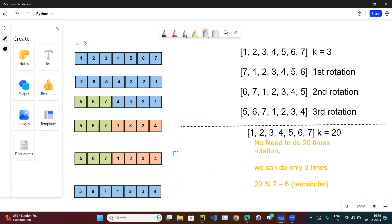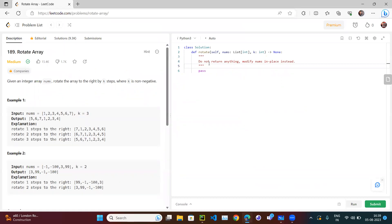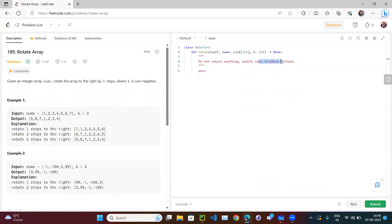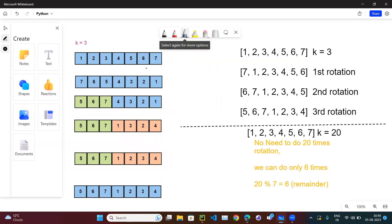This operation is done in place — we are not using any temporary space. If the question didn't say to update in place and allowed returning a new array, we could simply take two slices, join them, and return. But the question says do not return anything — update the nums array in place. For in-place problems, a two-pointer swapping approach comes into play. The rotation trick of reverse-then-swap is the key insight.